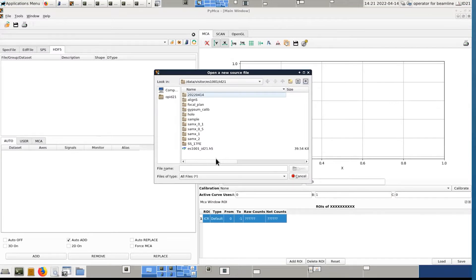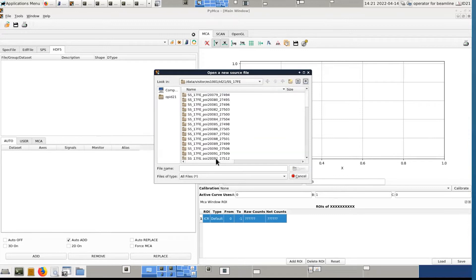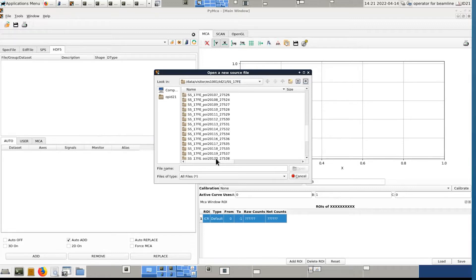So now we are working on this sample, SS17FE. So the data of interest are in this folder. So you could go in this subfolder for this specific sample to open data from this sample.